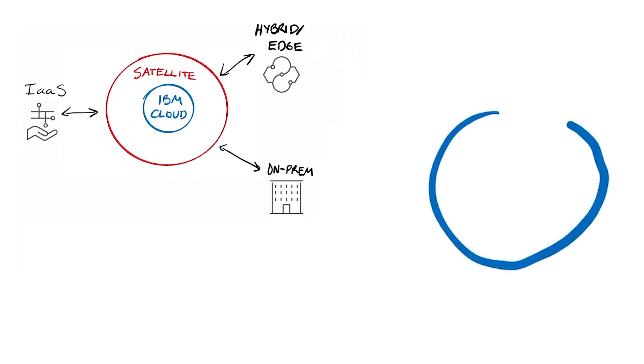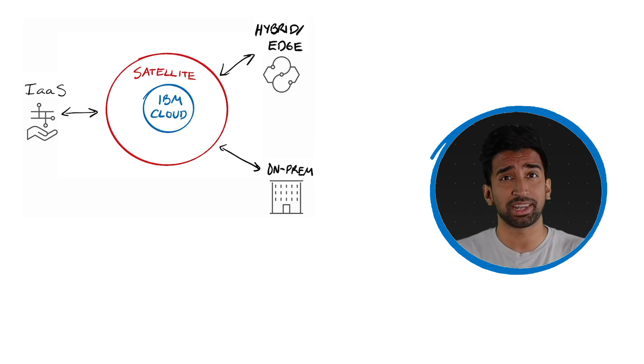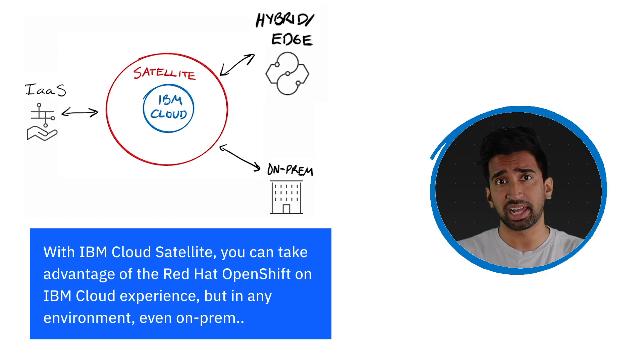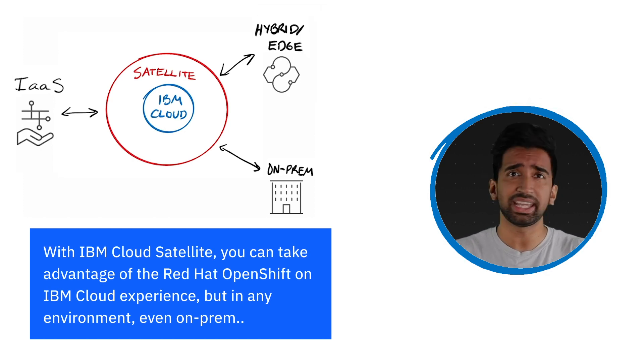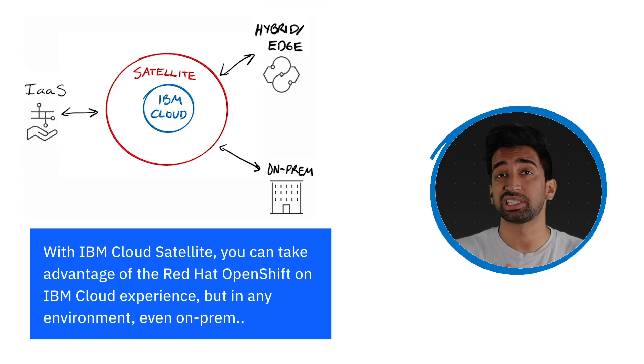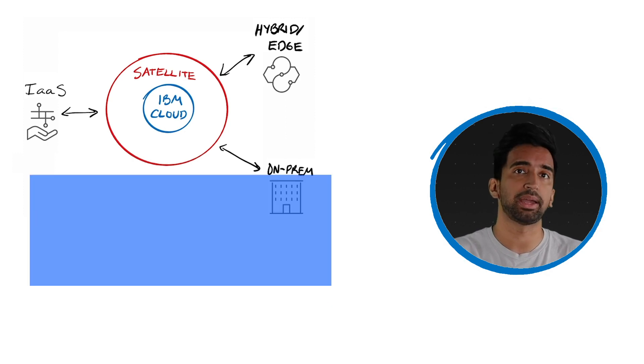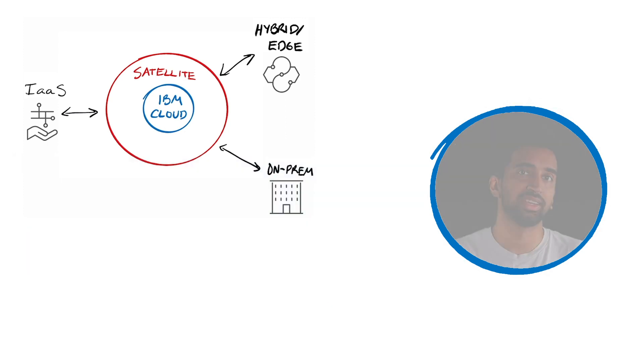Using Satellite, you can manage your critical applications running anywhere, such as on-prem, hybrid or edge, or any other infrastructure environment, using a single pane of glass controlled from IBM Cloud.